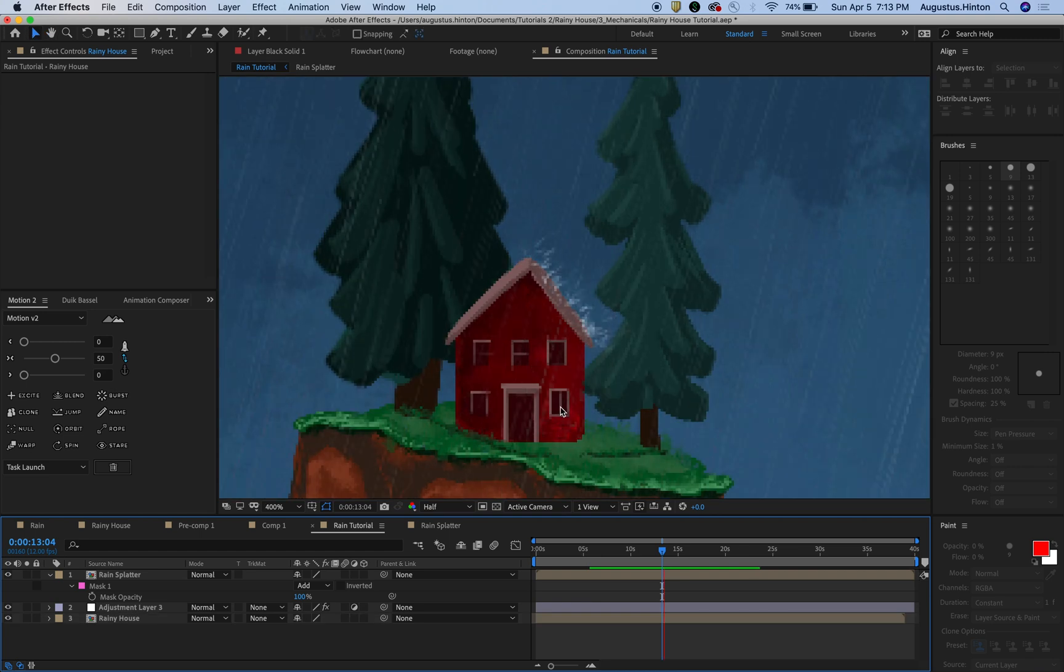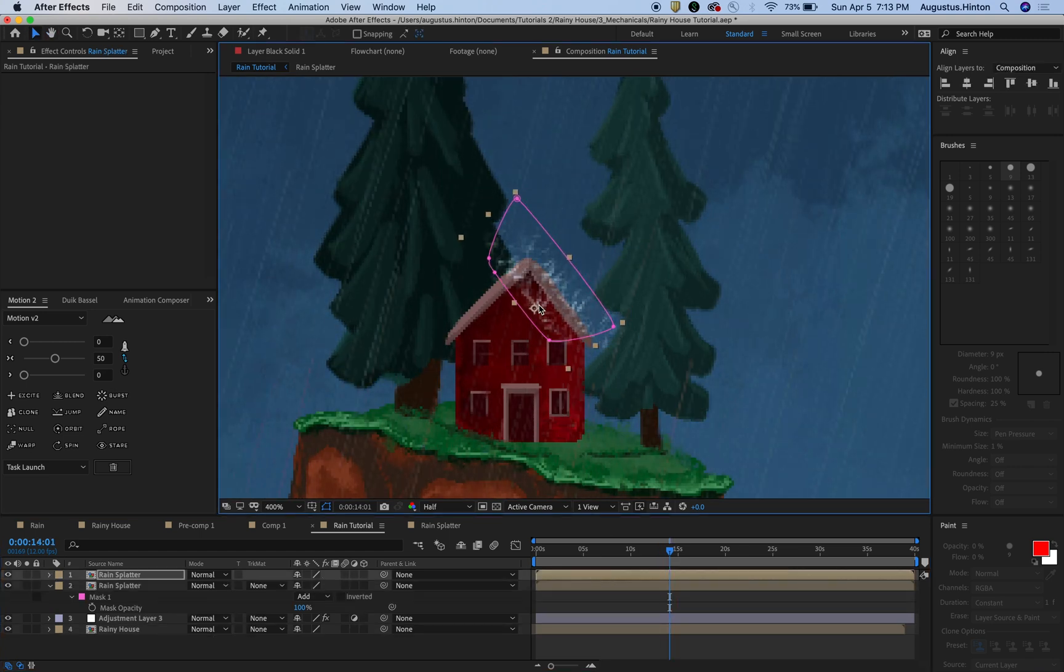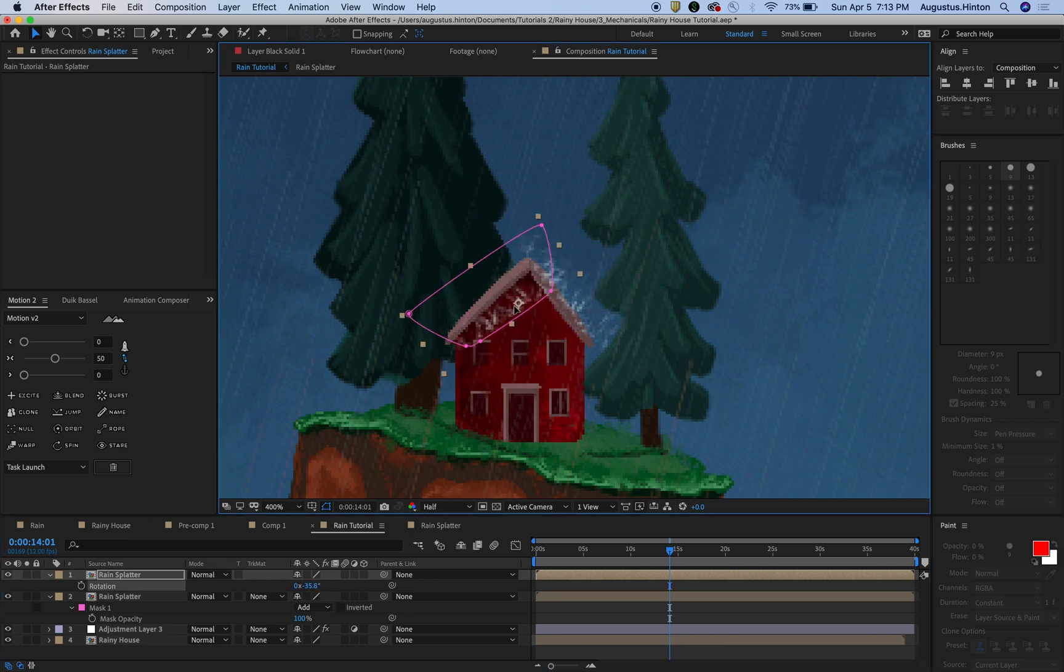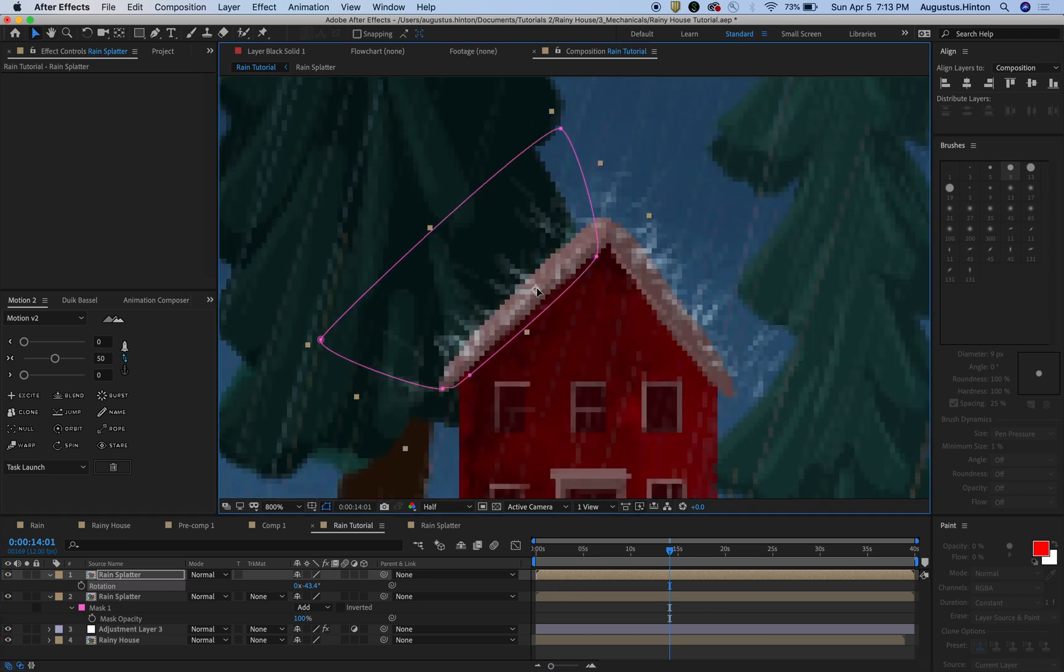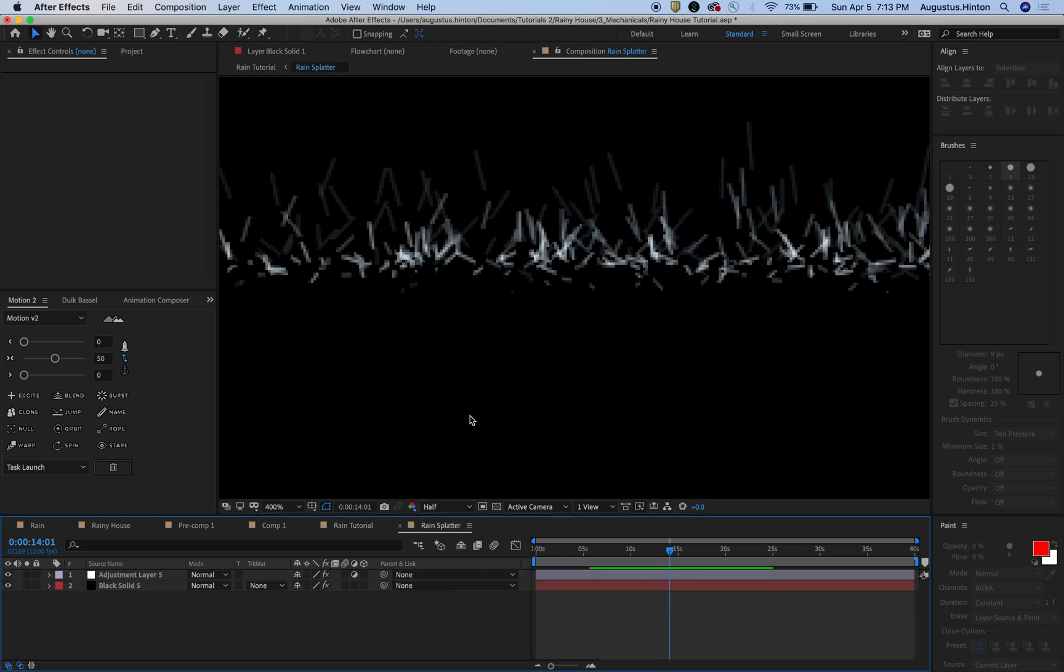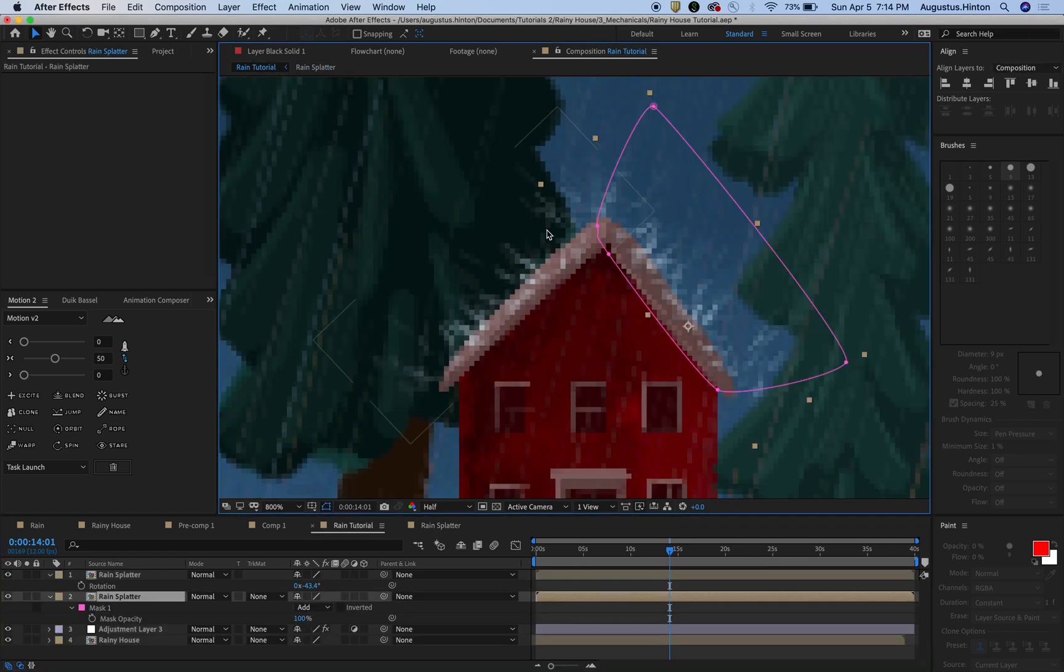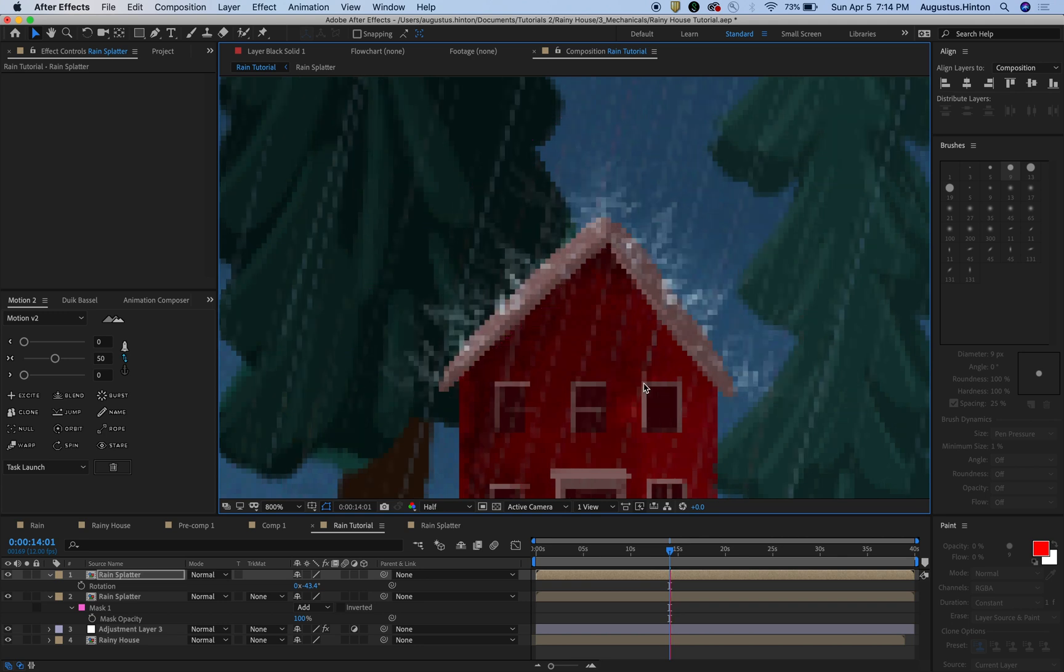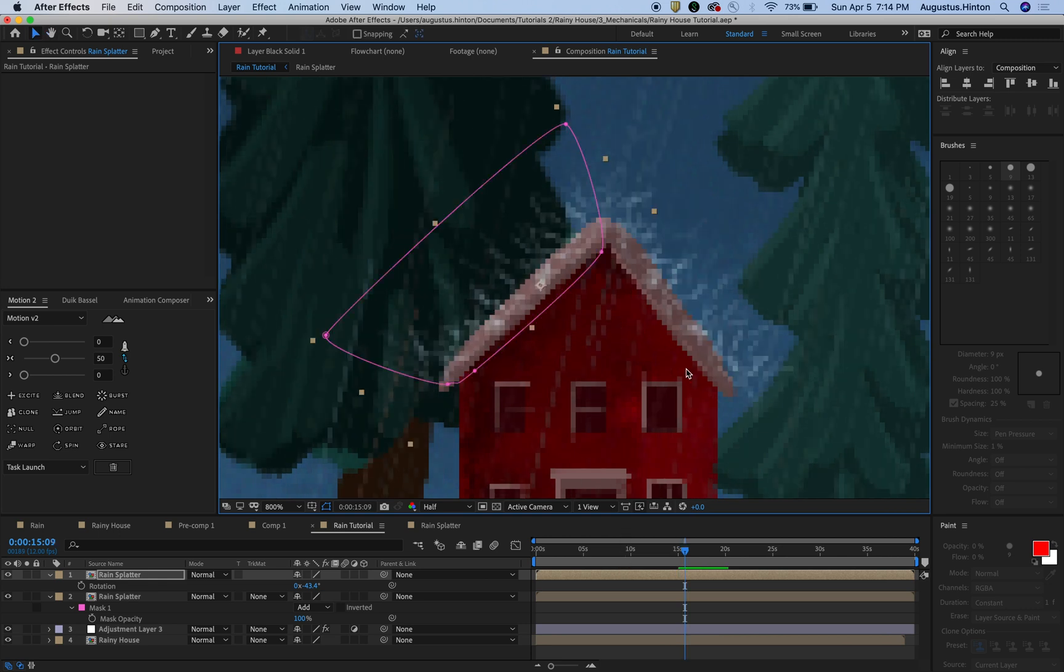So now what we're going to do is I'm going to duplicate this guy and just move him over to the other side of the roof. And I'm going to try to make this pre-comp work for as many situations as I can. It might be beneficial to make another one that is maybe longer and skinnier or shorter and fatter depending on what you need, what the rain is going to be bouncing off of.